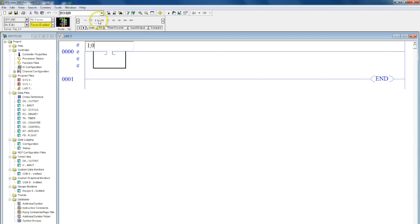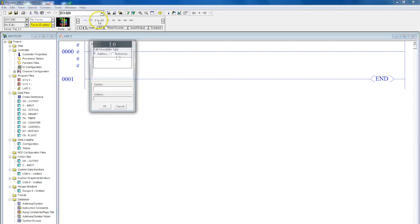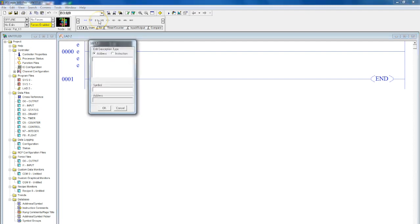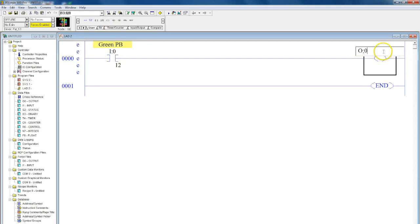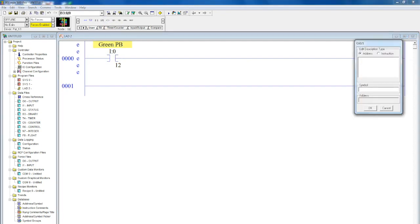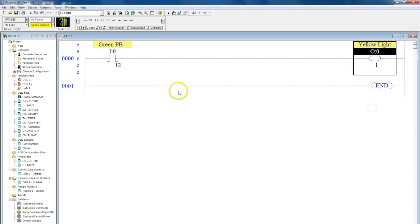So let's go ahead and I'm going to start off by adding a rung. I'm just going to add a normal input in here, for example call this green push button. Now I'll add an output, call this yellow light.